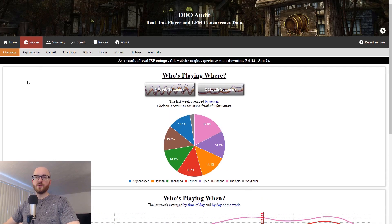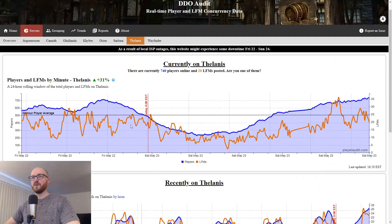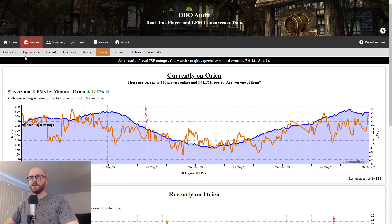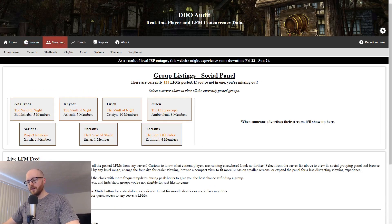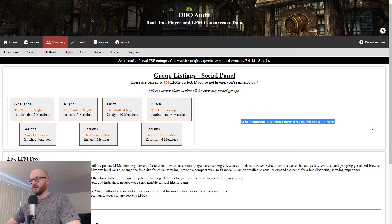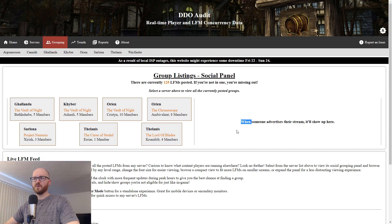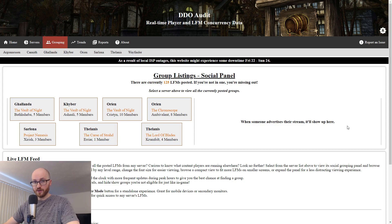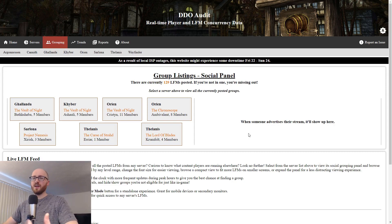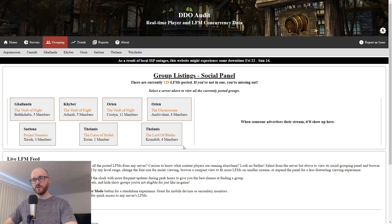Let's move to the grouping tab. First, on the right side of the screen it shows what streams are currently active, or when someone is advertising their stream. I'm not entirely sure how accurate this is because I find it hard to believe nobody's streaming DDO right now, but apparently when someone advertises their stream it shows up here. On the left side it quickly shows what raids are posted — so if you want to run a raid, it'll show what server they're on.